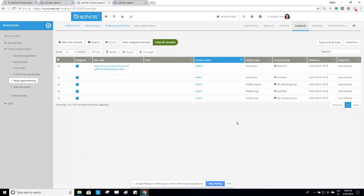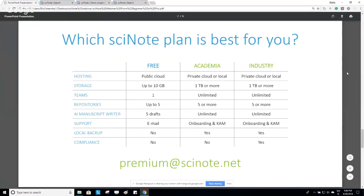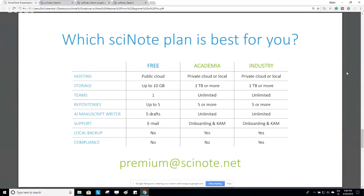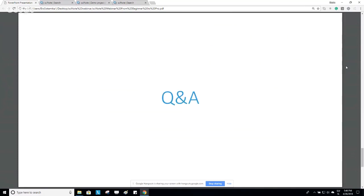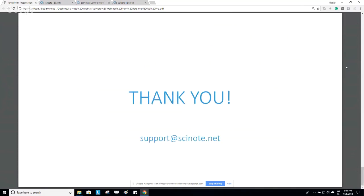Our webinar has come to an end. We would like to thank you for joining us — we hope you enjoyed it, found it informative, and learned something new. If you have any struggles with SciNote or further questions, please visit our support web page or send us an email to support@scinote.net. Thank you once again, and hopefully you will find SciNote useful in your lab. Please share it among your lab members. Have a great day, bye!